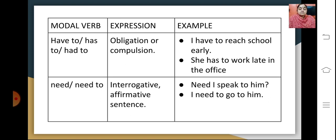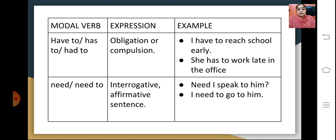Modal verbs like have to, has to and had to show obligation or compulsion. For example, 'I have to reach school early' or 'She has to work late in the office.' The next modal verb is need and need to. In an interrogative sentence: 'Need I speak to him?' and in an affirmative sentence: 'I need to go to him.' Both are used as modal verbs.